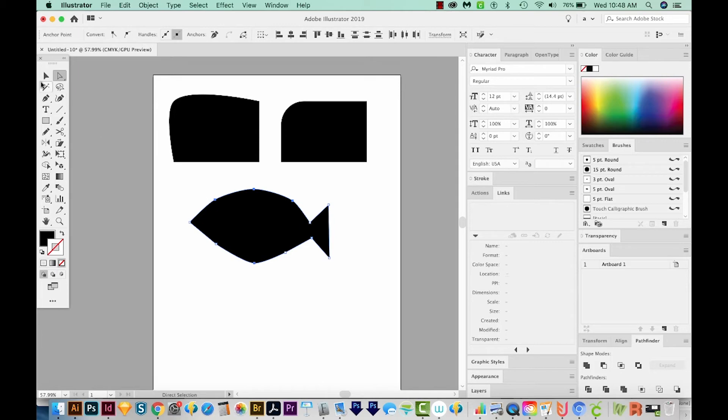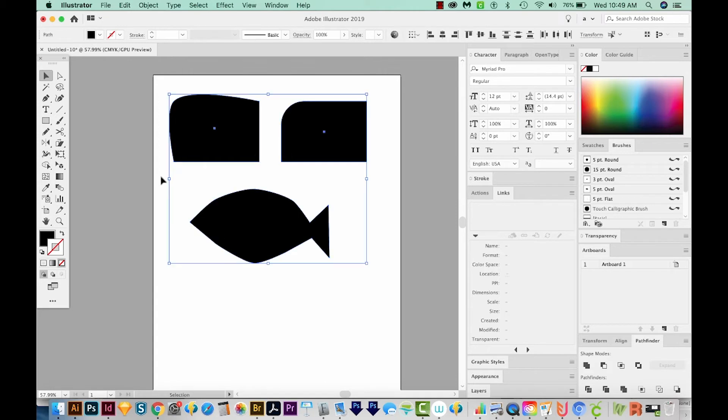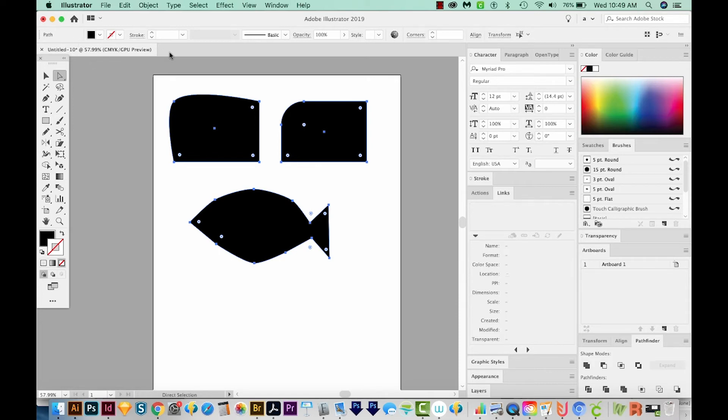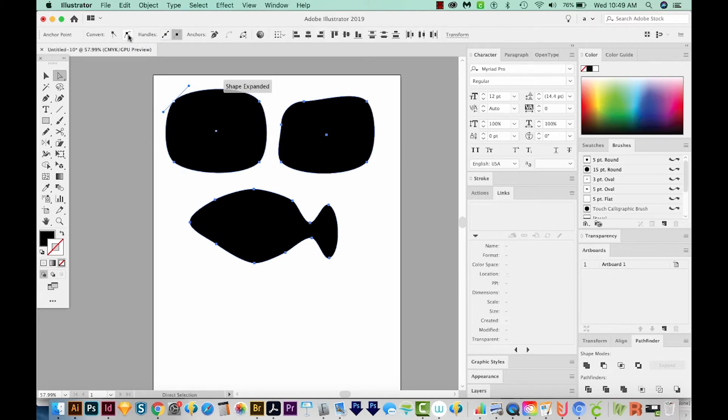Now the weird thing about this is, if we select everything on the page with CMD A or CTRL A, our little tools are gone. Even if we're on the Direct Selection tool, they don't show up up here. For some reason, those tools don't like to convert all anchor points in a document. But you saw the workaround at the beginning, you can just hit A, hold SHIFT and just deselect any point, and then they come back. Then we can go ahead and round all the rest of them.